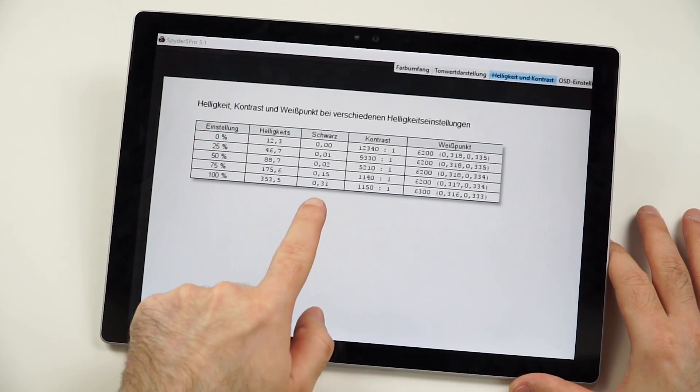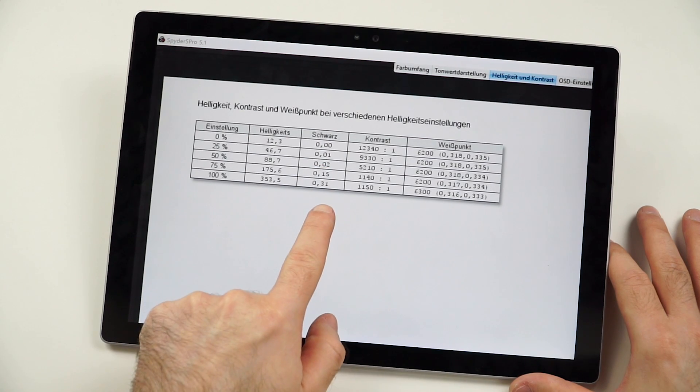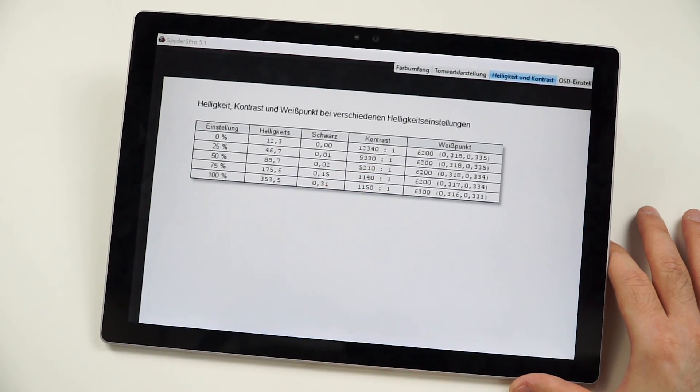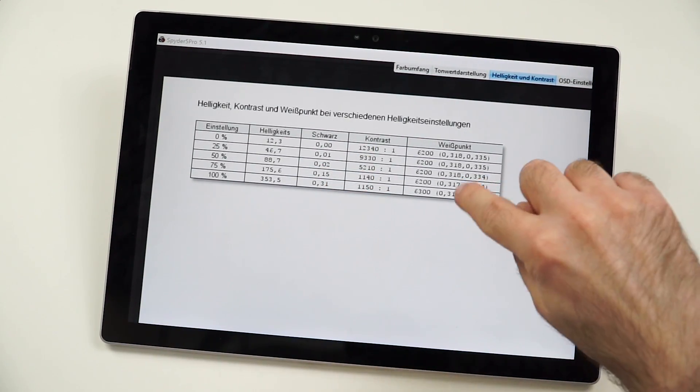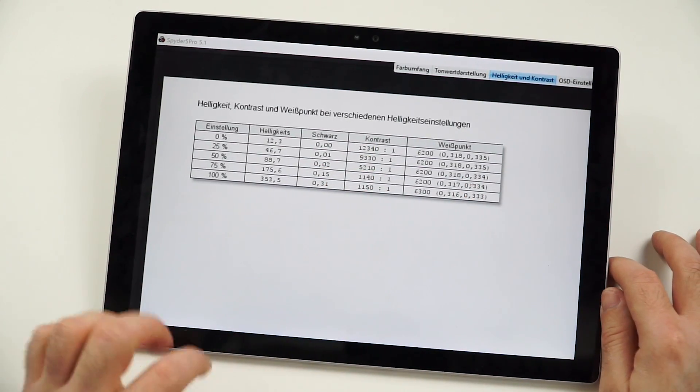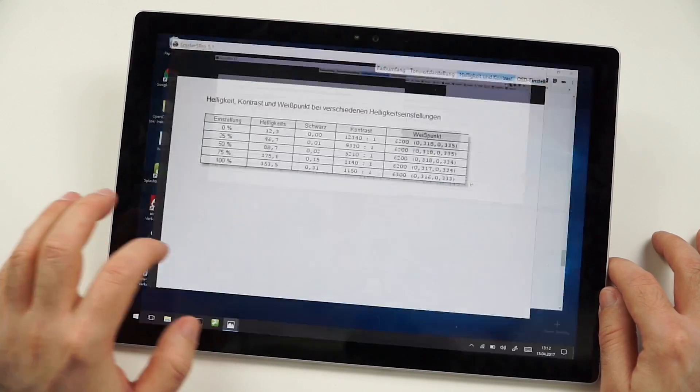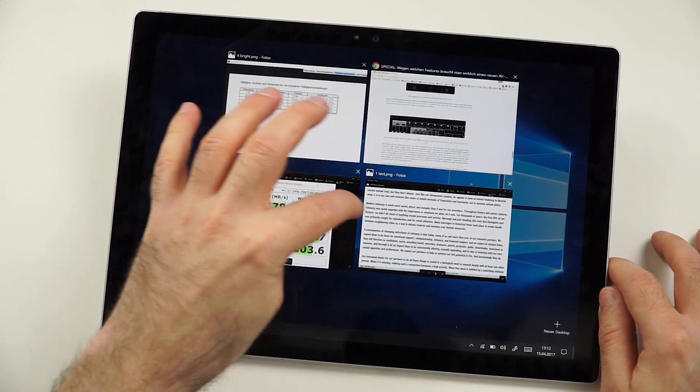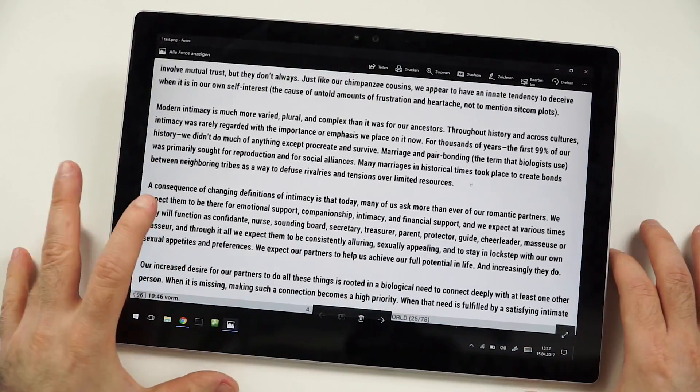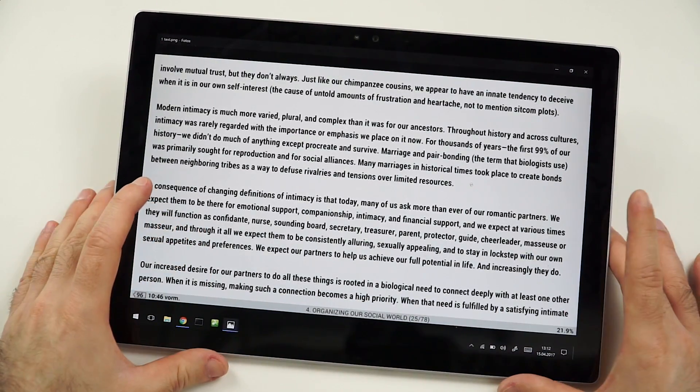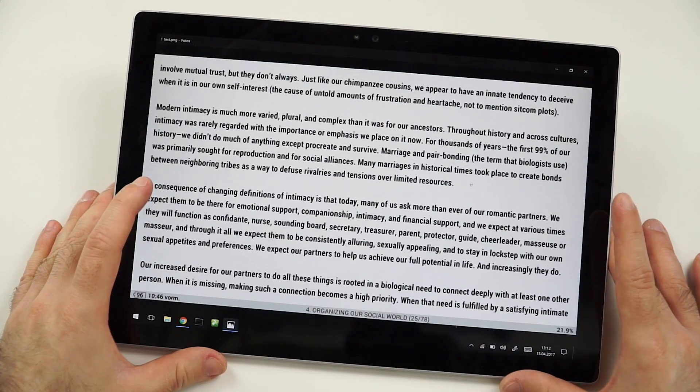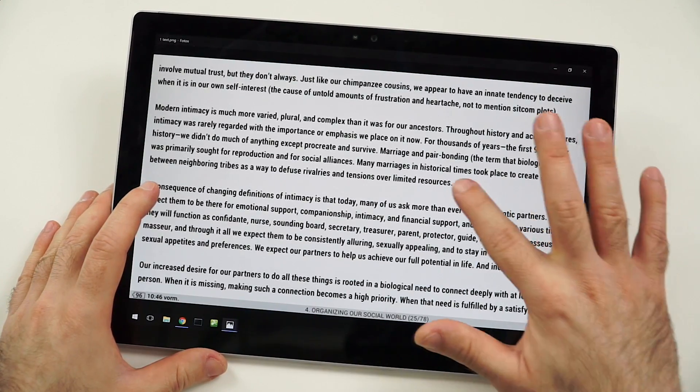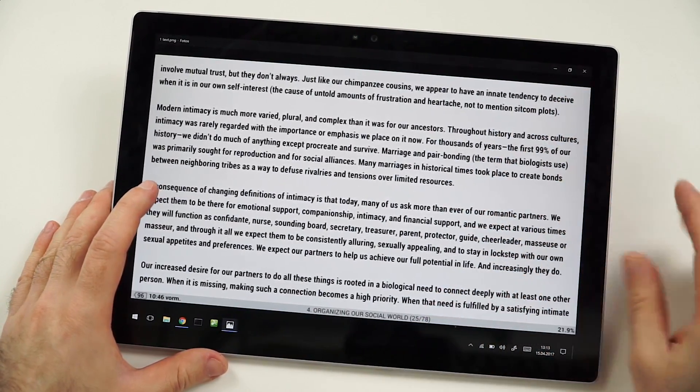But at least we get quite good black levels here and still quite a strong contrast, with the white point actually being ever so slightly on the colder side. So I'm totally fine with that. And that's why I want to get into my, let's say, subjective opinion about it.